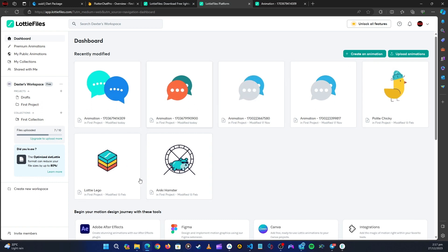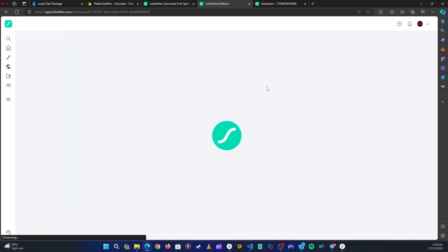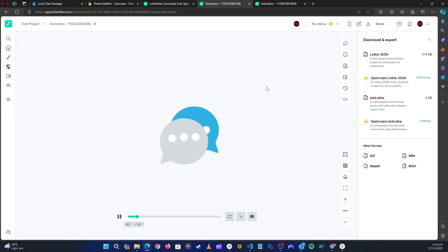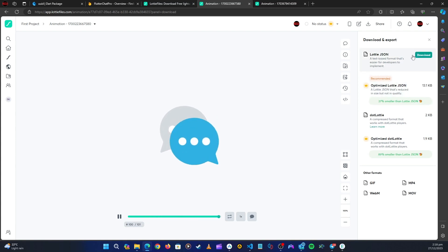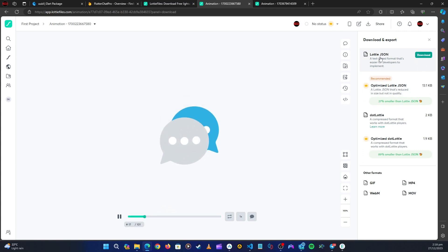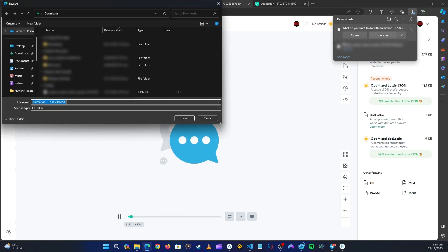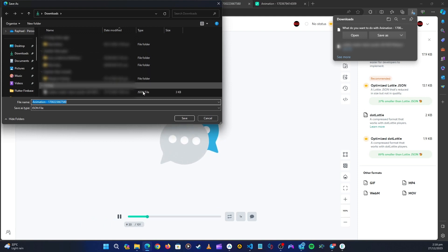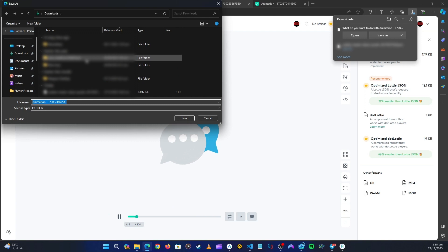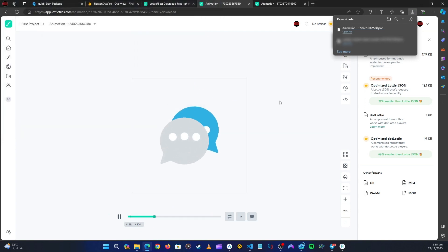You can see all the animations I've saved. I want to use this one, so I'll click on it. This one is 17 KB and I'm going to click the lottie.json download option. I'll click Save — it's downloaded to my downloads folder. Now it's downloaded so I can close this.